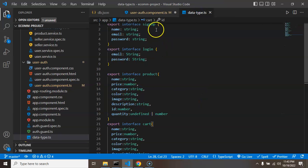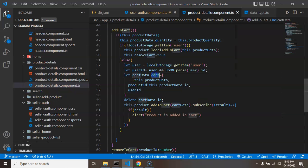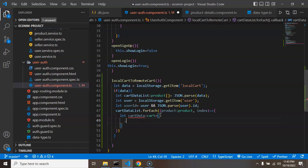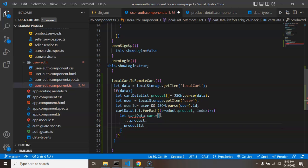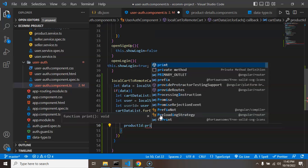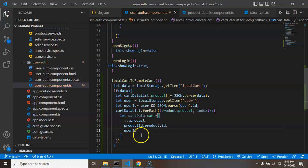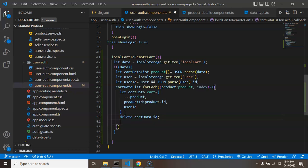After that, let's create a `cartData` object whose type is `Cart`, imported from our data-type interface — the same approach we used in the last video. We spread all the product data into it, then set `productId` to `product.id`, and use shorthand for `userId`. Once this cart object is ready, we also need to delete the `cartId` property because that will be auto-generated when we hit the API.